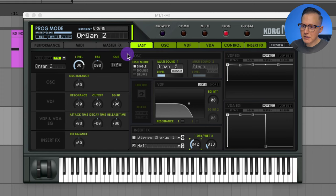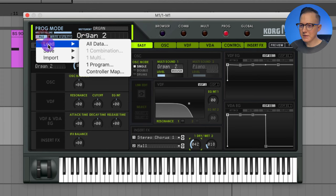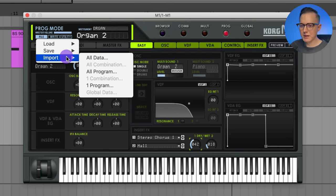With that organ sound playing, you can see at the top left-hand corner the prog mode. Prog stands for program — that's what they call each of these sounds. You have combi, so combination, or multi for multiple. Then you have the master volume and a file option where I believe you can take in files from the real M1 synthesizer and load them into this program, with options to save programs and import data.